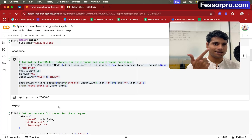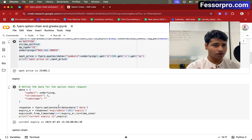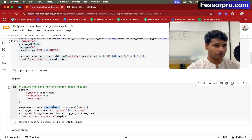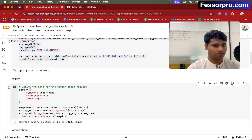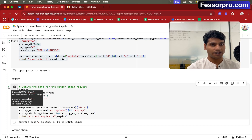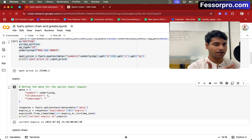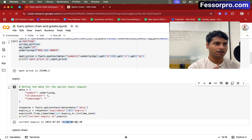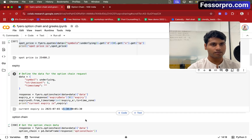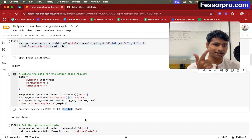The second step is to get the expiry. I'm calling the option chain function, which gives a list of all expiries available for Nifty or Bank Nifty. We are getting the first or nearest expiry, which is July 3rd. You can see the option will be expiring at 15:30, which is 3:30 PM. So first was the spot price, second was the expiry.